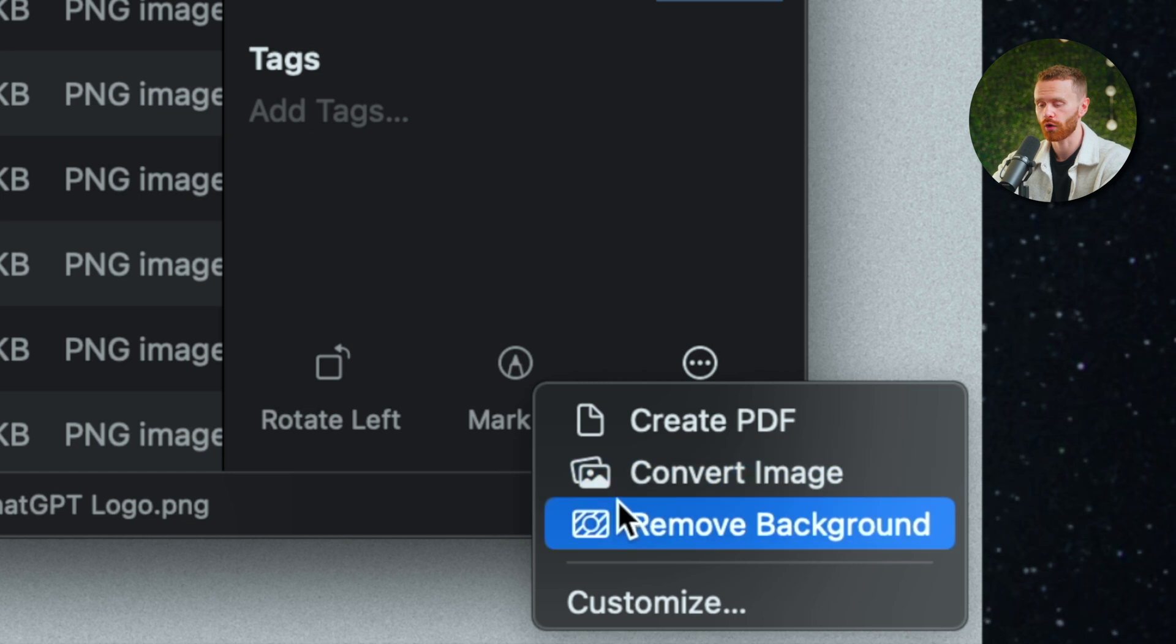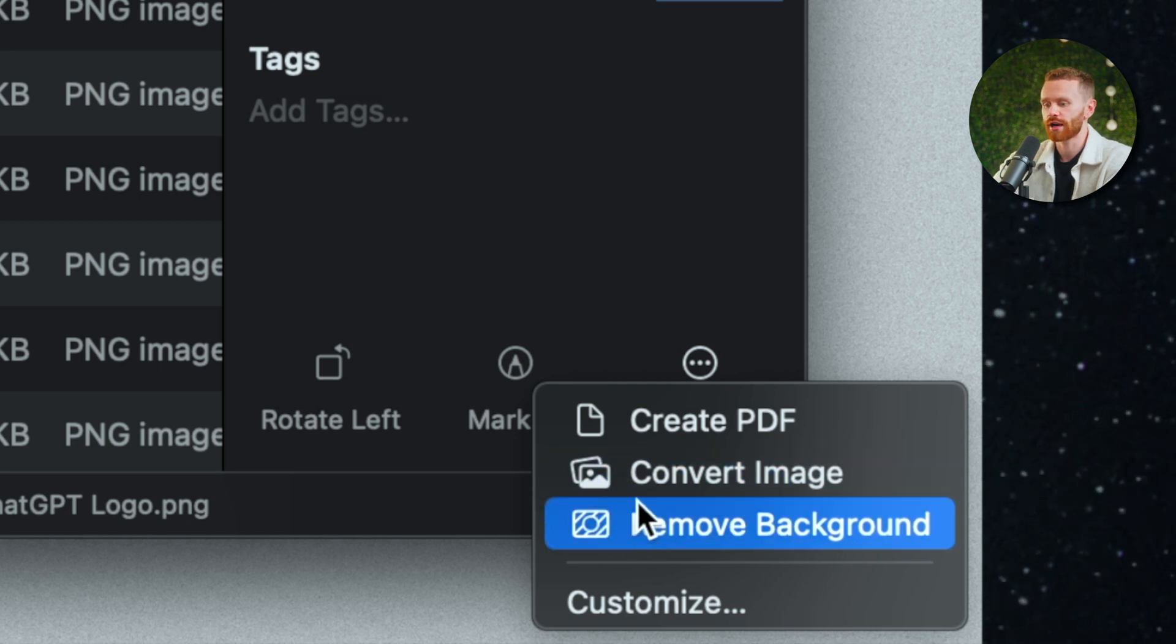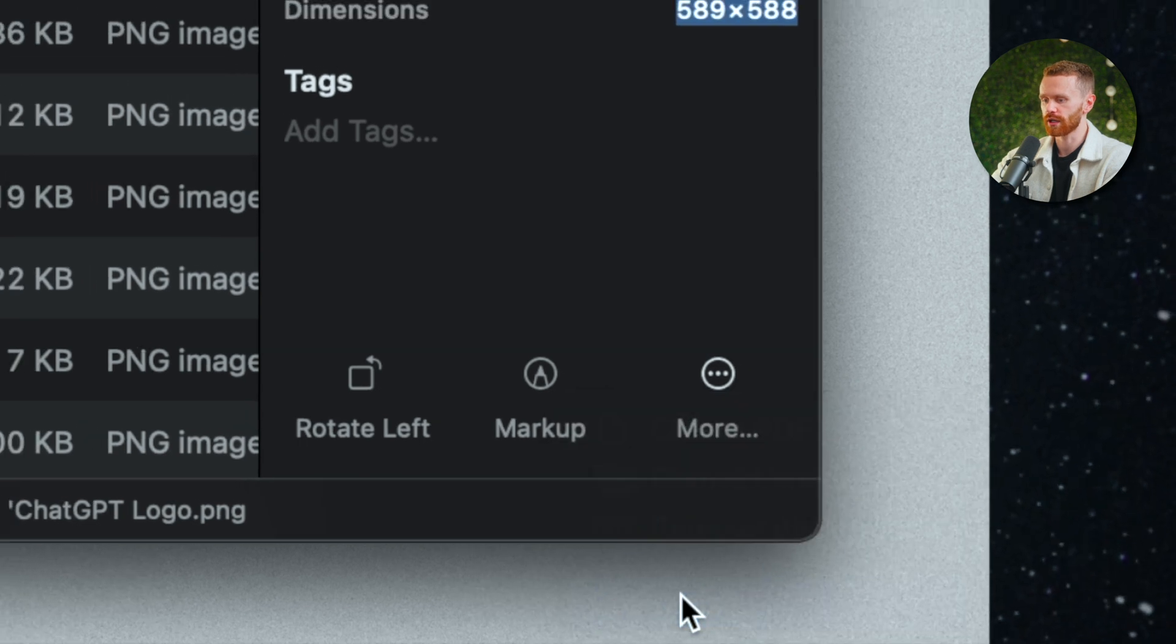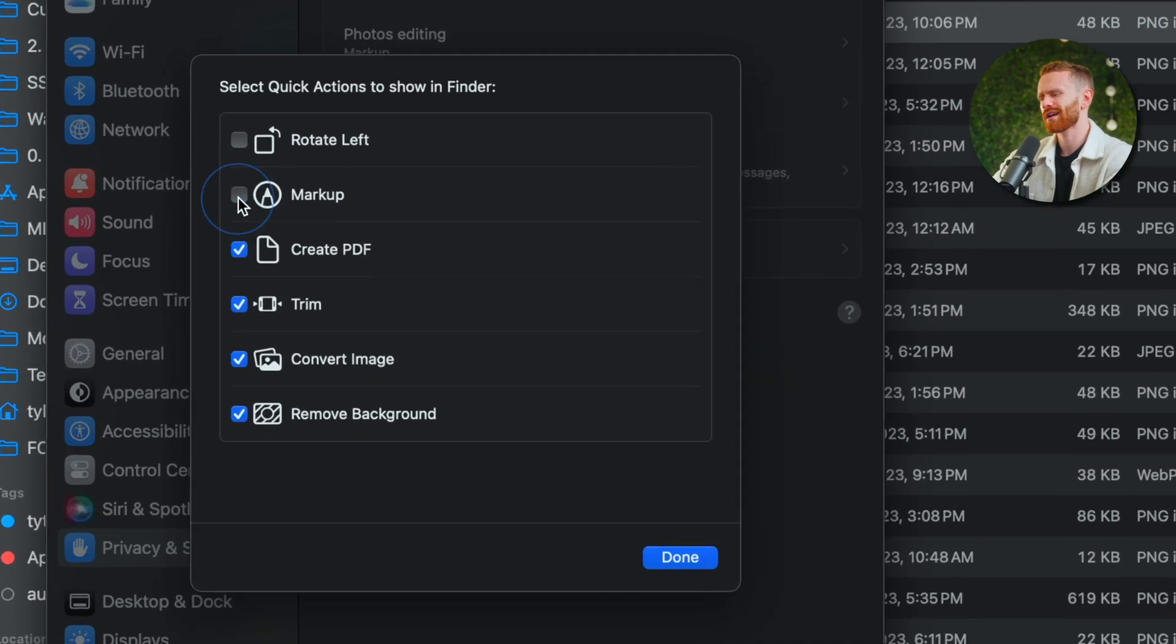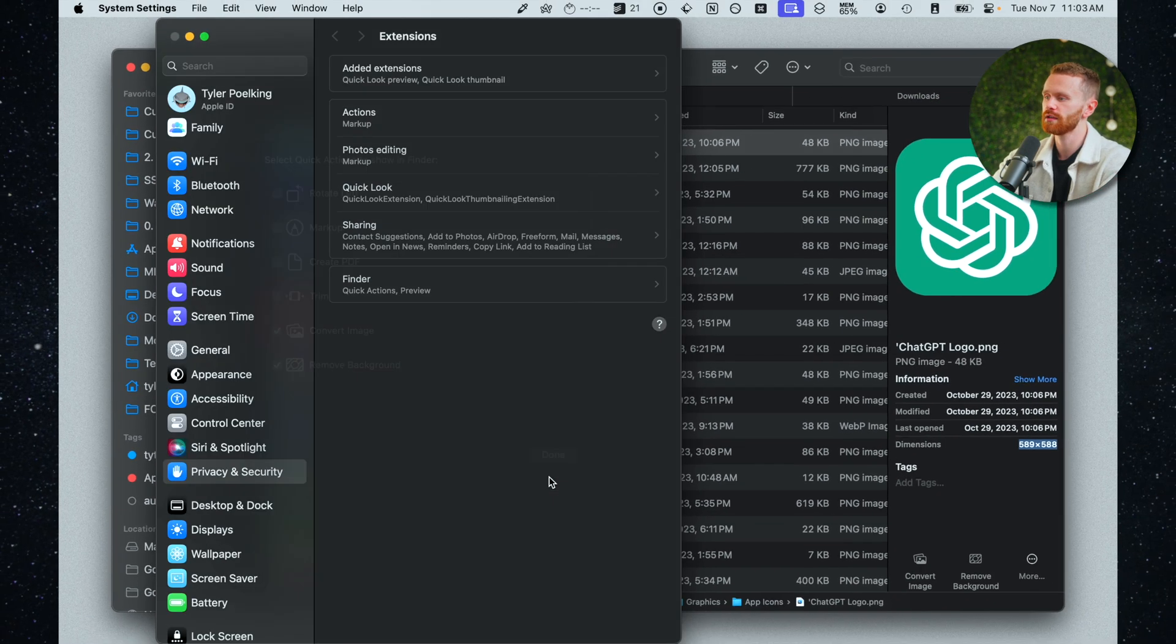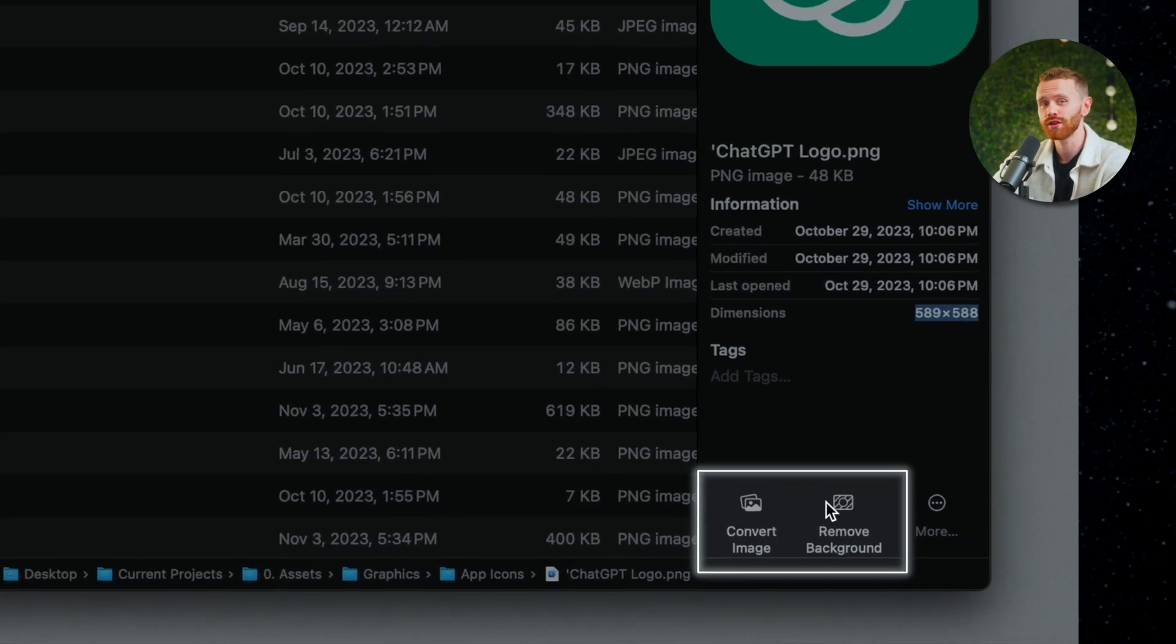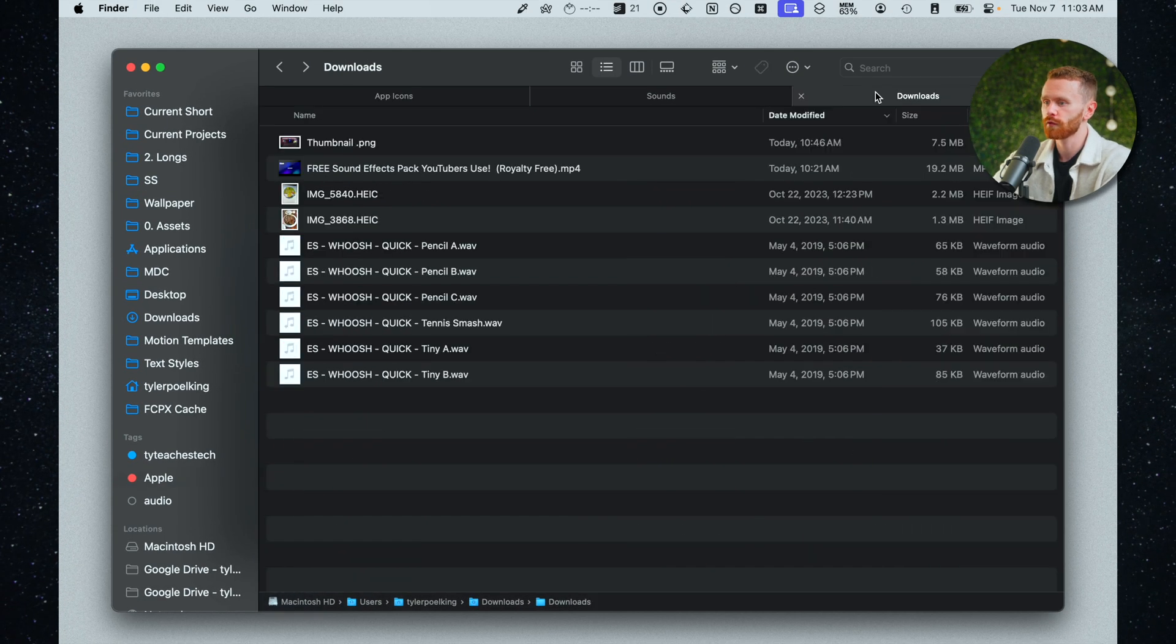We have convert image. I'll go over that in a moment and we have remove background which you may have seen in a previous video of Dylan's. In order to get these two actions to show up right here and right here what I'm going to do is click customize and now I'm going to deselect the ones that I'm not going to use very often. So I don't really use these four but if I leave convert image and remove background selected hit done I'll go ahead and close system settings. We now see that we have these two really useful tools right at our disposal.